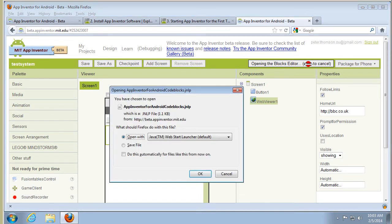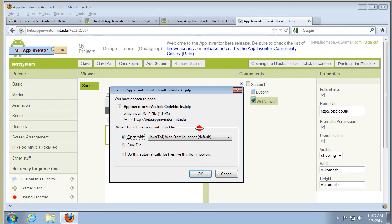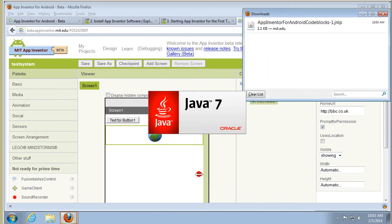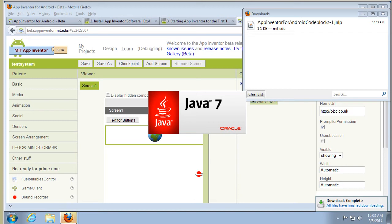Again we've got this JNLP file, which I want to open with the Web Start Launcher. It's downloaded — Java is launching it. So we'll just wait for that.